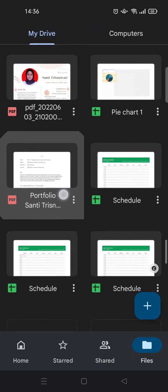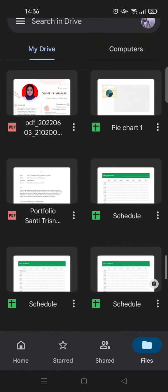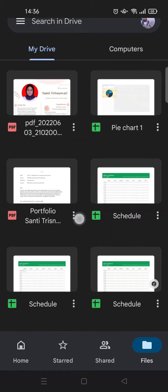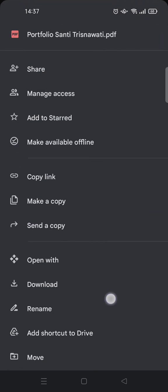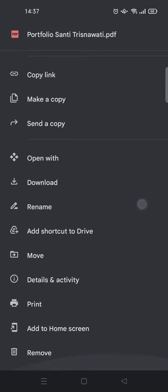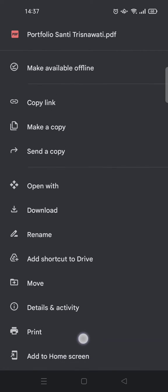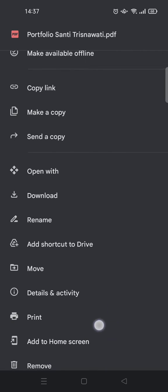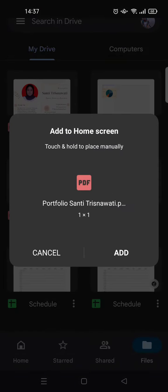For example, this PDF file right here, just click on the three dots icon on the file and scroll down to the bottom until you find the add to home screen option. Just click on that.